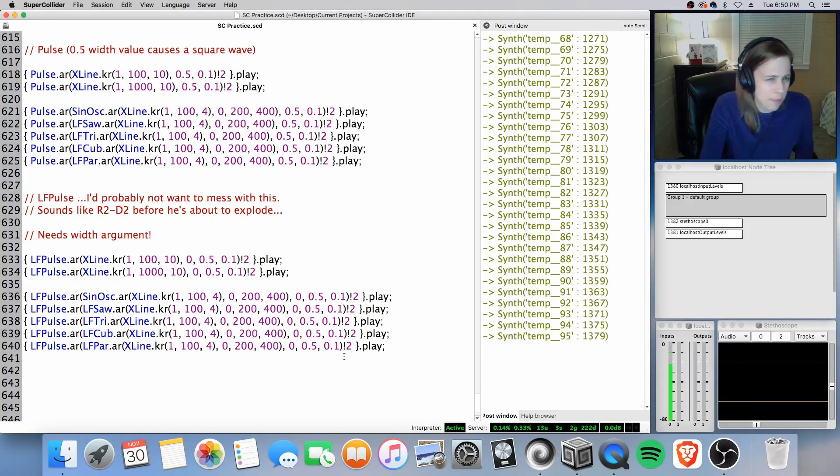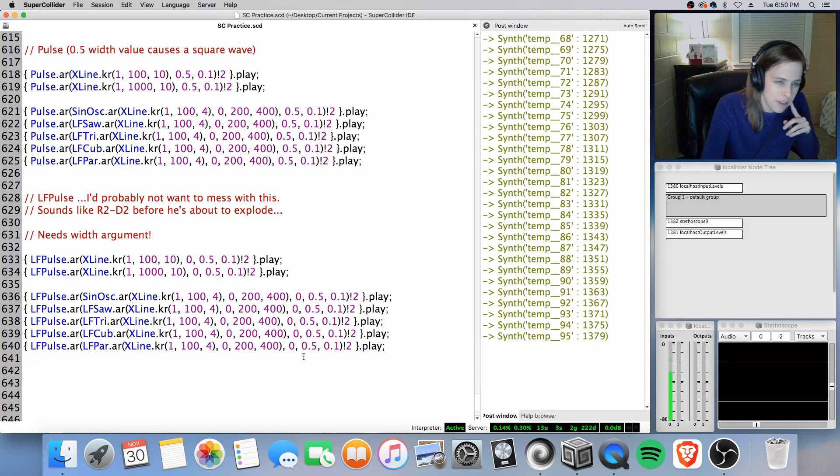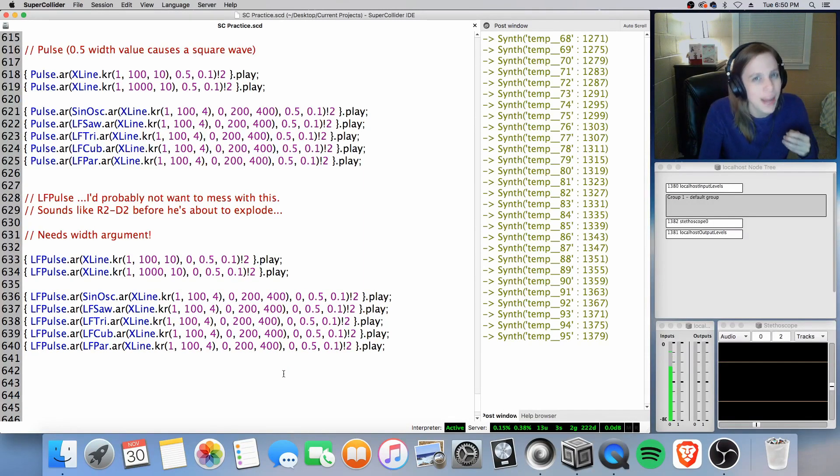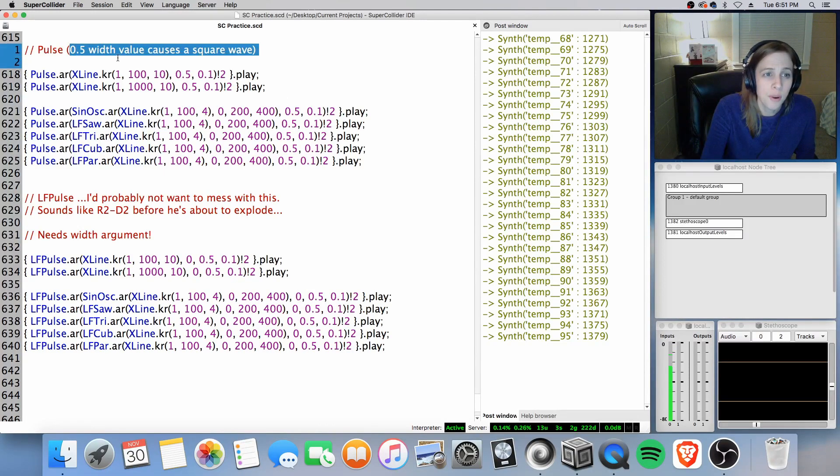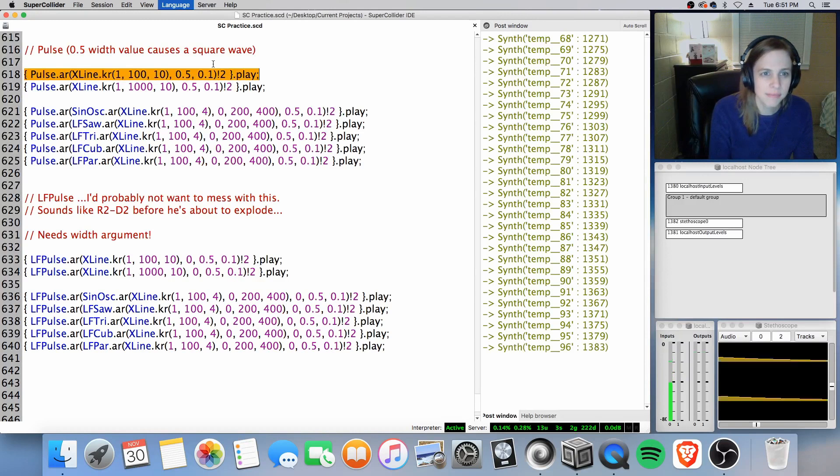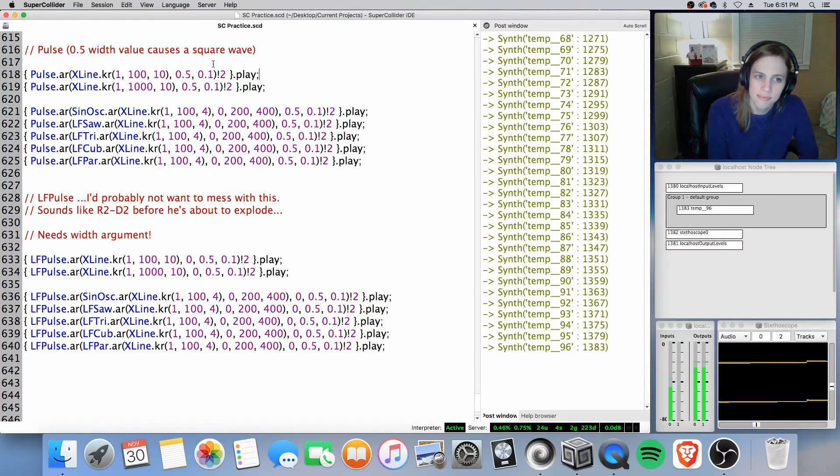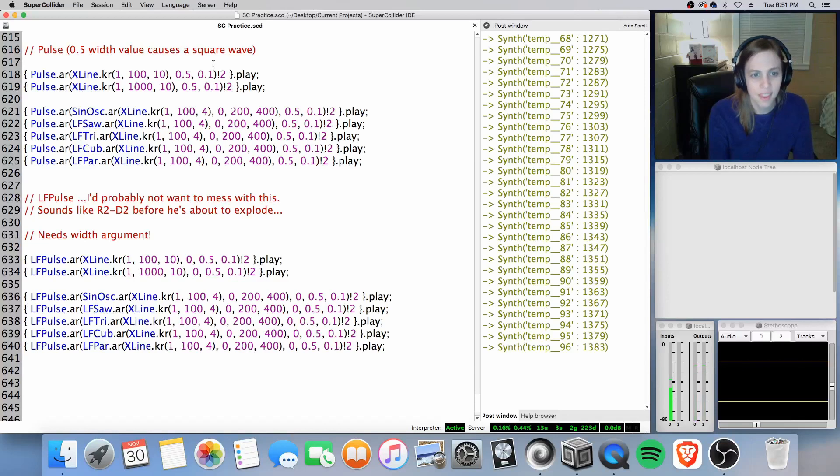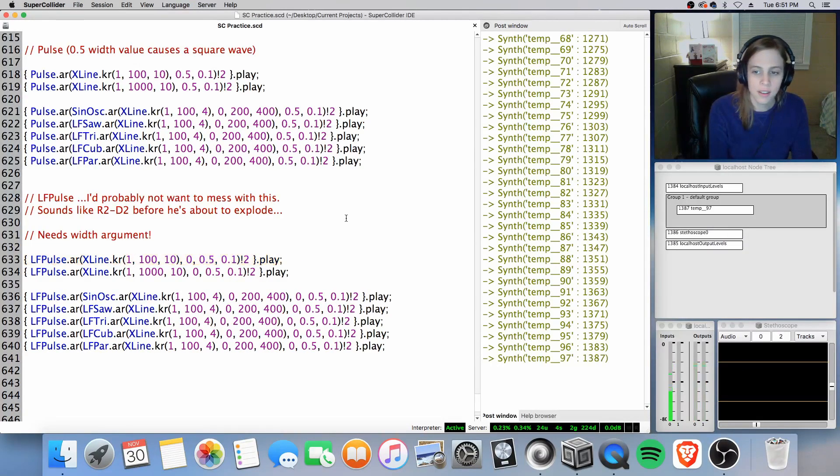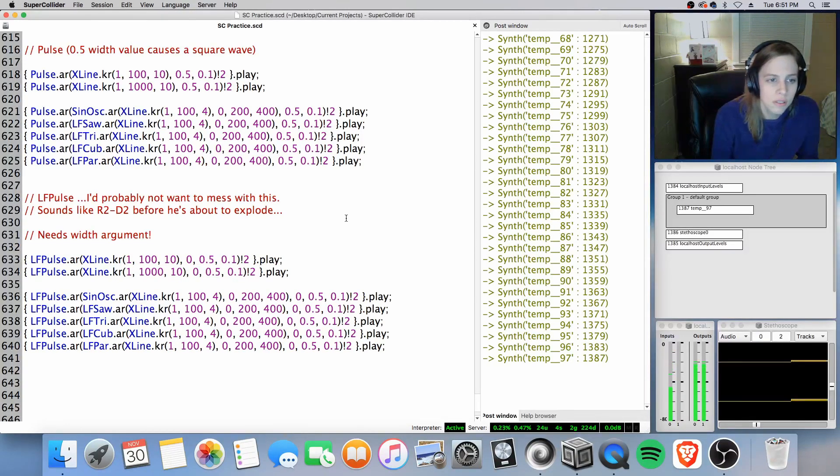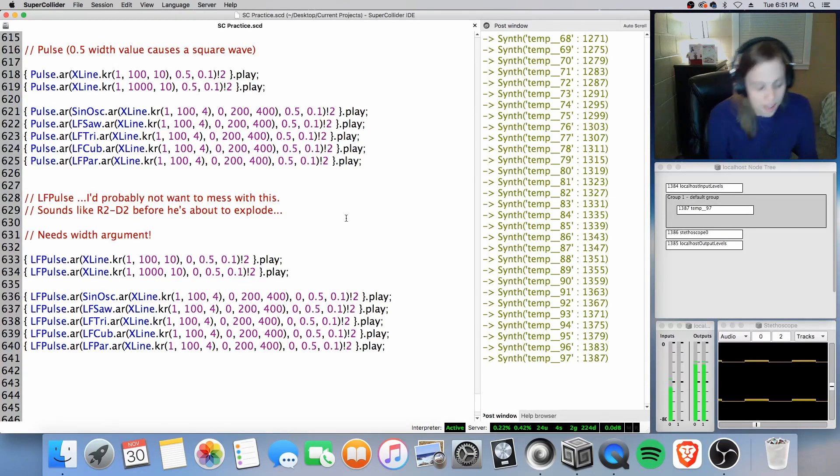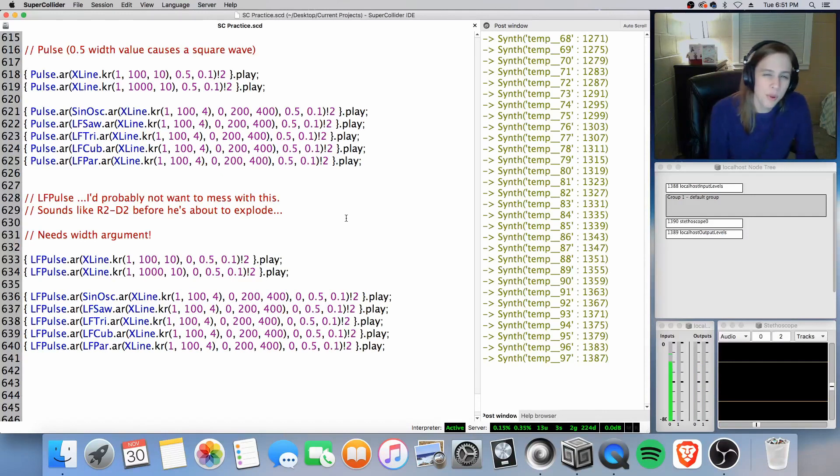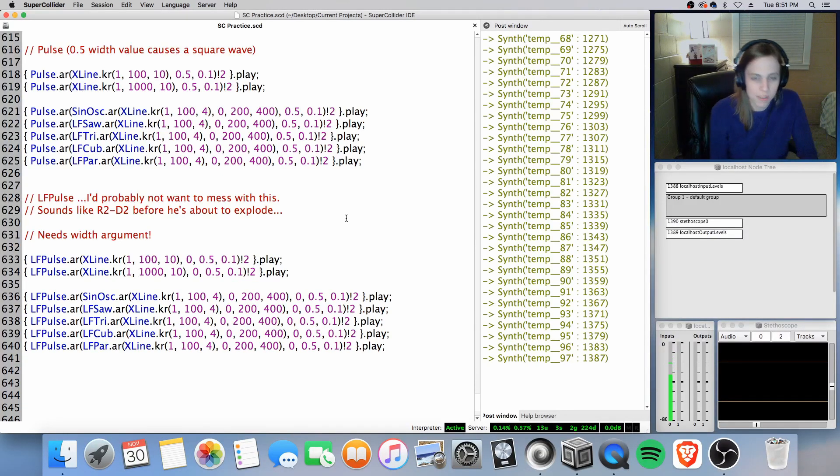All right. Pulse and LF pulse. Pretty much the output is the same. I would just advise using a lower output for LF pulse. I really can't explain why now. Maybe it'll come to me a little bit later. But just remember with pulse, adding 0.5 with value will cause it to be a square wave. So we can use the example here. I think that's fine. And actually, let's go ahead and compare it to LF pulse. Okay, so the output is a little bit more controlled. I'm really going to have to explore what the distinction is